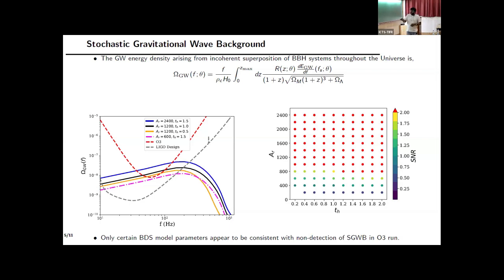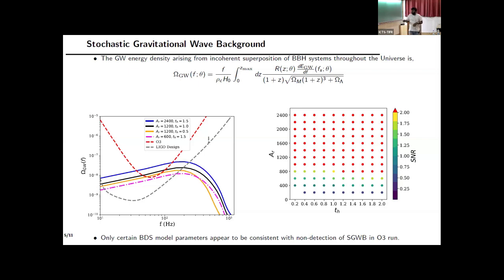LIGO's detection curves — the O3 run and design sensitivity — are shown. For some model parameters, the predicted curve lies above LIGO's sensitivity, meaning the stochastic gravitational wave amplitude should have been observed in O3, but was not. This rules out those model parameters. Only those lying below the O3 curve are valid. To quantify this, we calculated the SNR for different model parameters A_R and T_h. Parameters where the SNR exceeds two should have been detected; since they were not, we rule them out. Only low A_R and a restricted T_h range remain valid. This stochastic background study eliminates most of the BDS model parameter space.